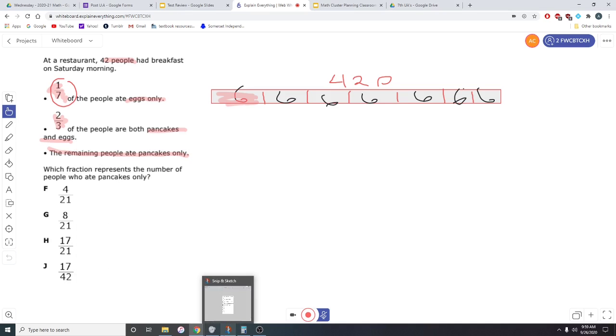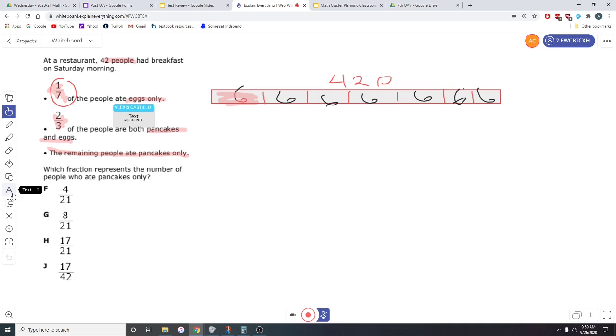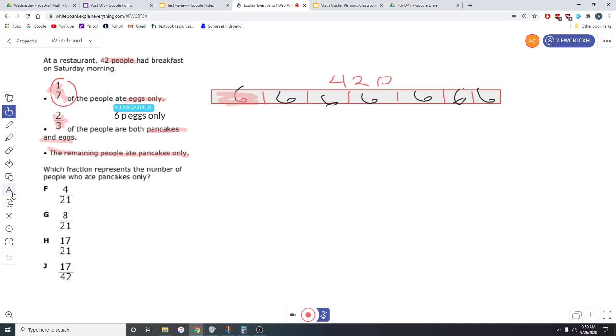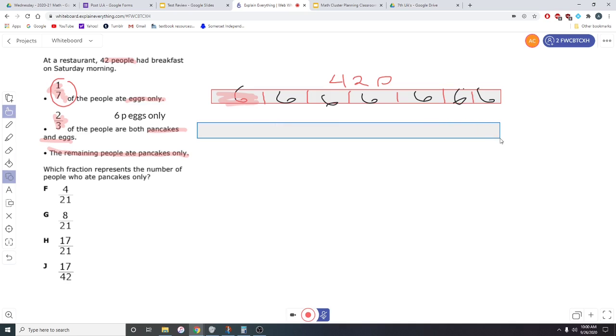So in reality, six people, and I'm going to actually type that out. Six people ate eggs only. So six people had eggs only. Now we have to talk about the ones who ate pancakes and eggs. Let's make another fraction bar.